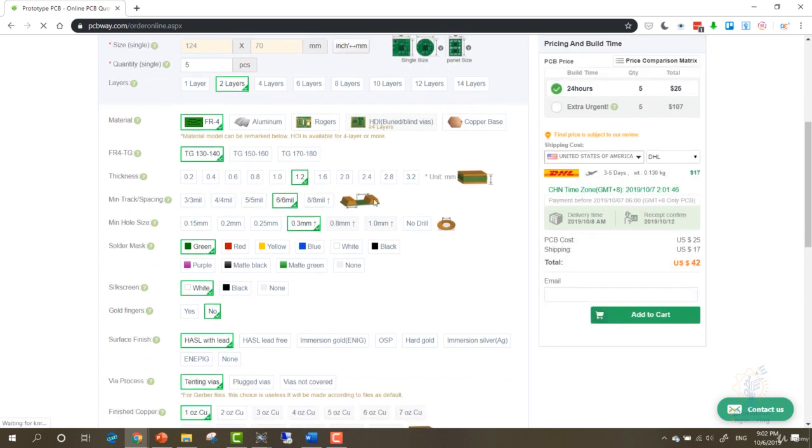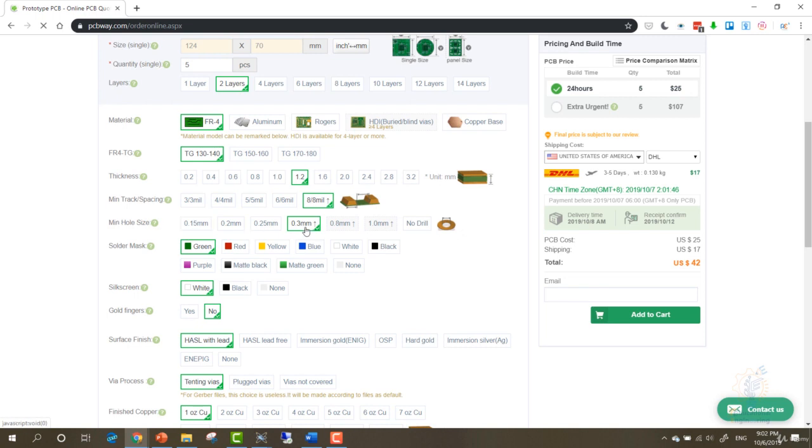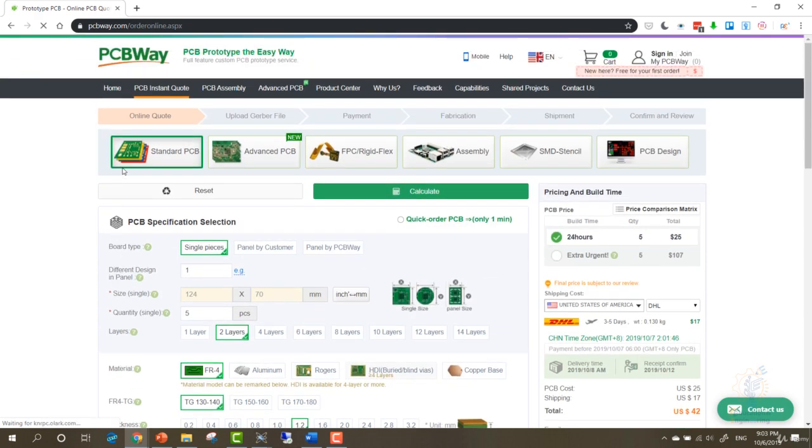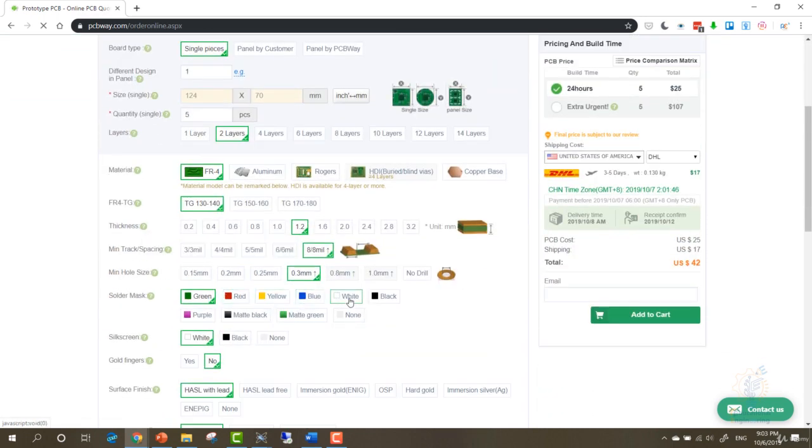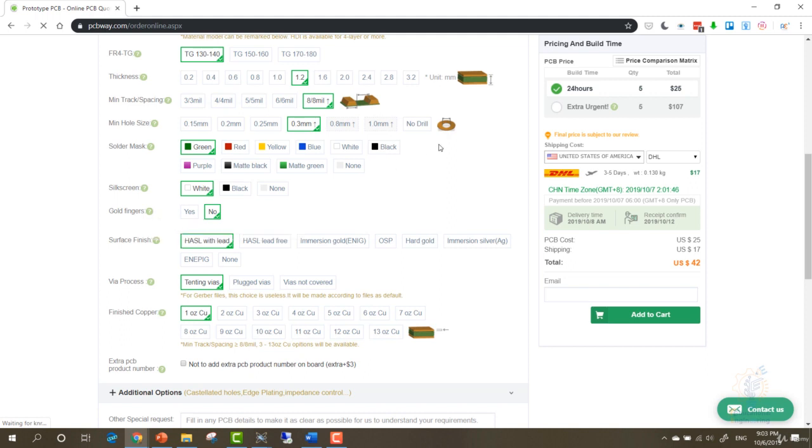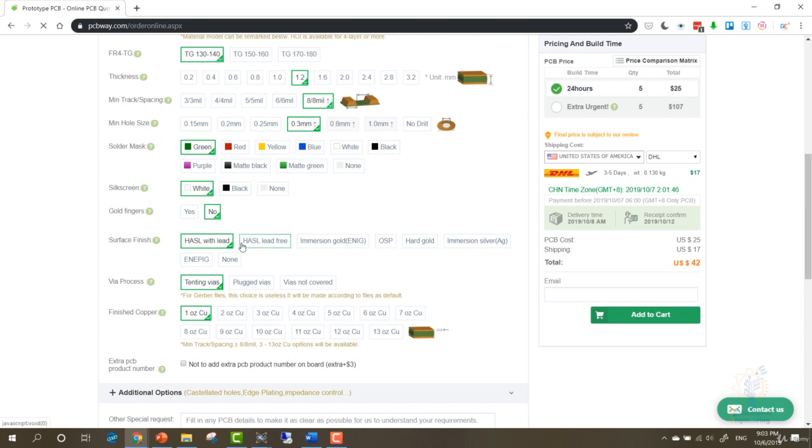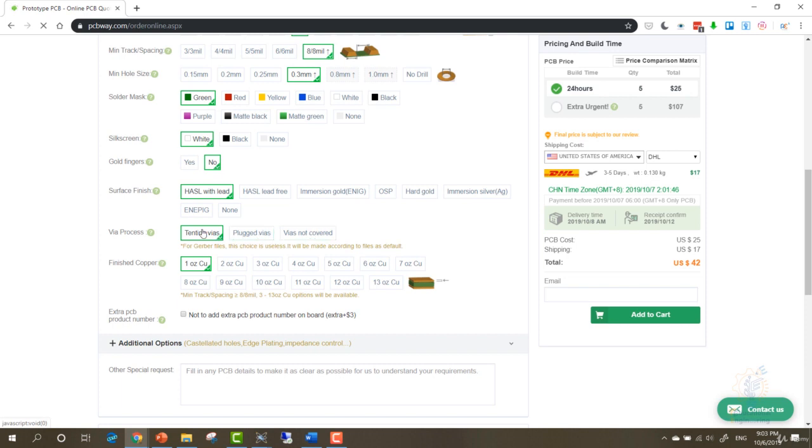Minimum hole size, 0.3. For me I would choose 0.3 for the hole size, the inside hole size as you can see here. You can choose the solder mask. After creating the PCB, they can mask it for you using any color: green, red, yellow, blue, white, or black. Here you can choose the silk screen, gold fingers if you wish, and the gold-plated terminal of a card edge connector, so each connector will be painted with gold material. Surface finish, extra process to expose copper to help solderability. You can choose any of these depending on your needs, but I will leave them to the default.